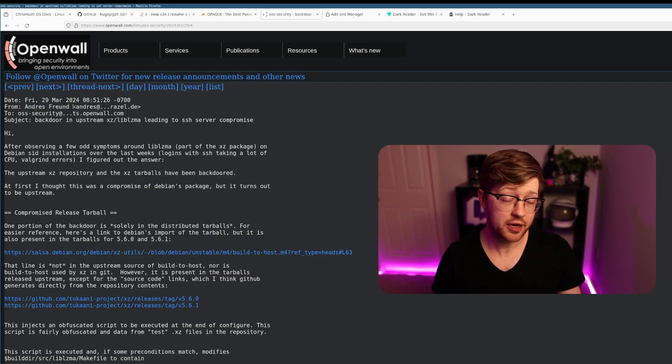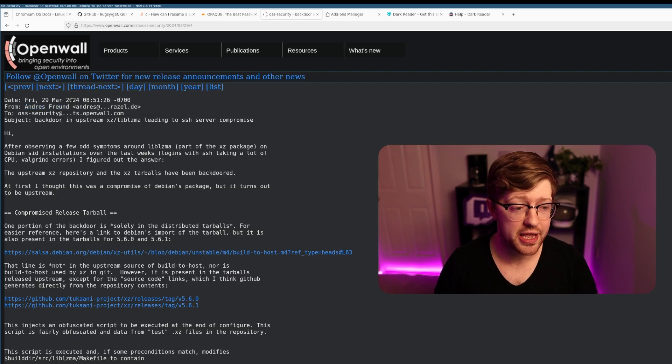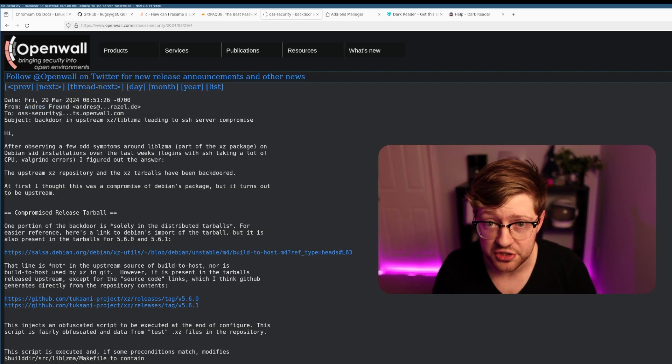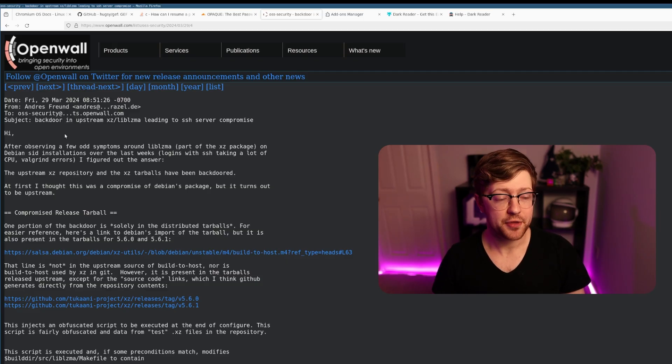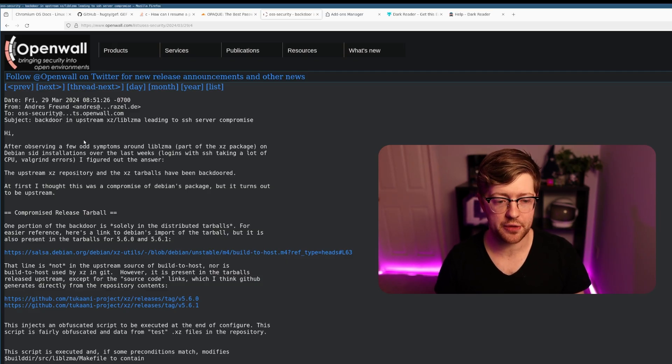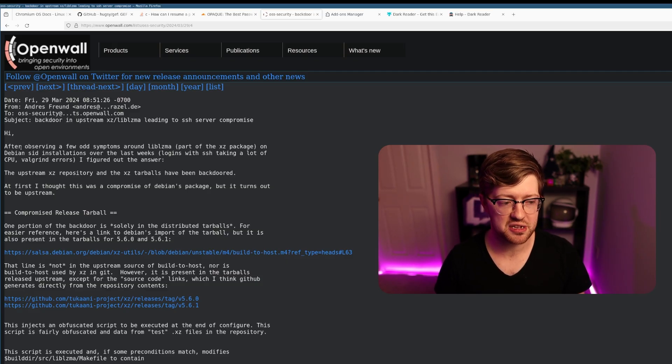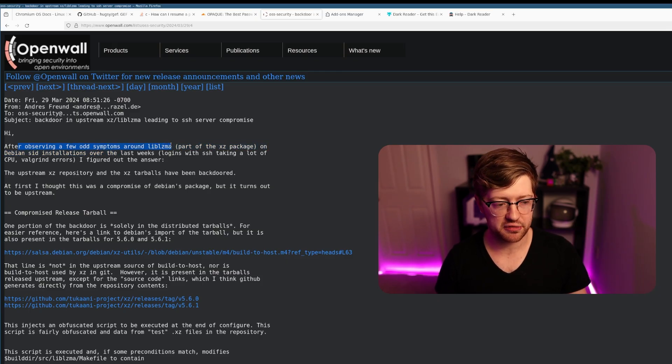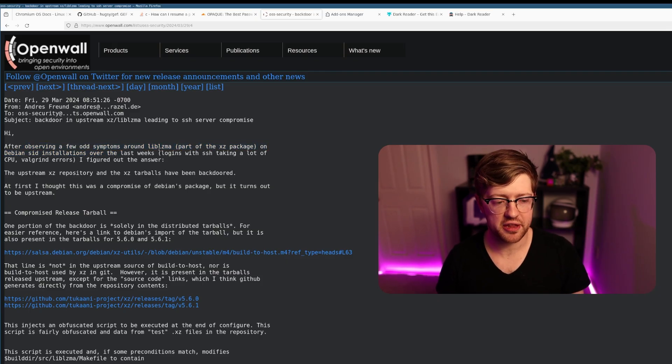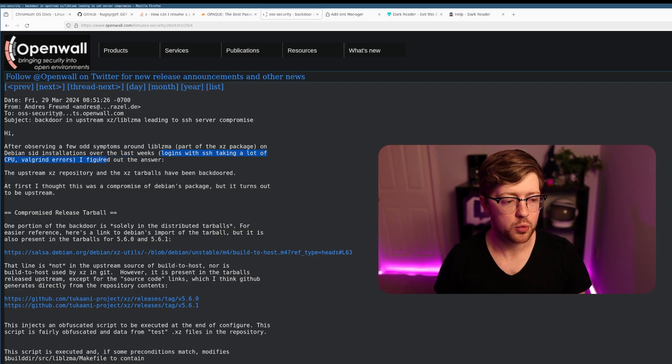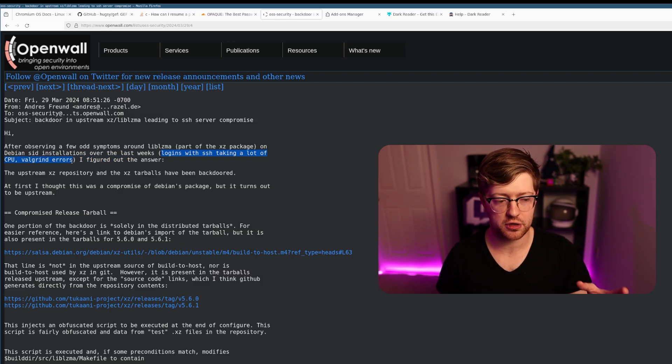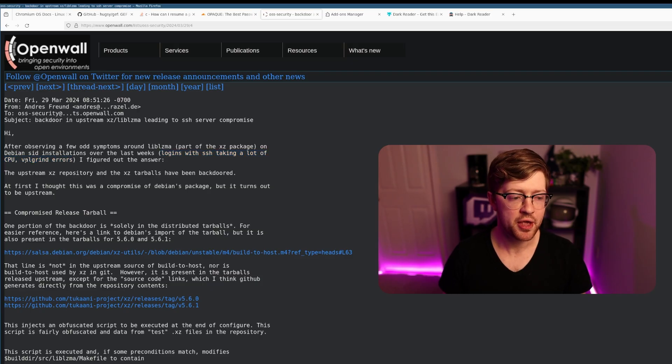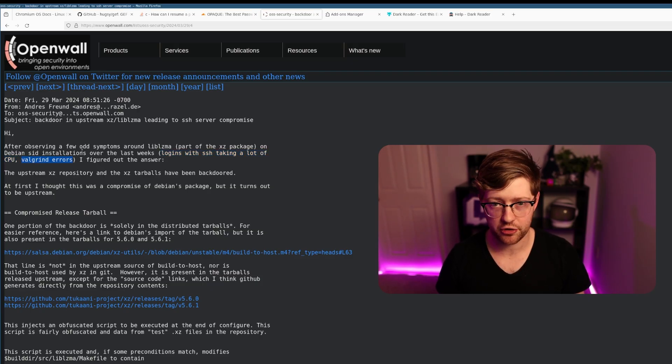He's not a security researcher, he's not a malware reverse engineer, he's just a guy. The reason why he dove down this rabbit hole is because he noticed a few odd symptoms around lib-lzma. He found that his logins to his SSH server were taking a lot longer than usual, like 10 times the amount of time it would take for a login to pass.